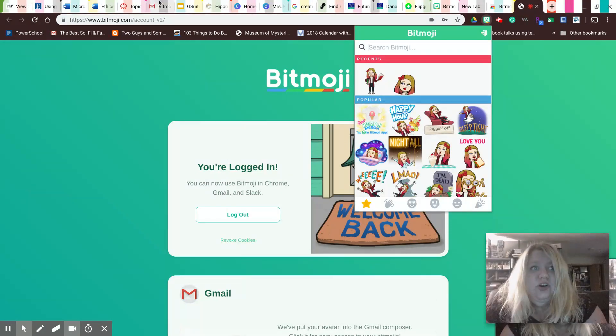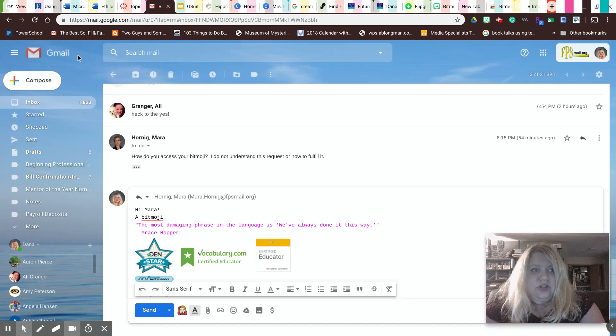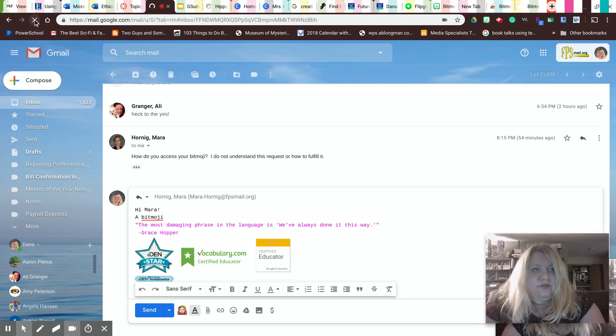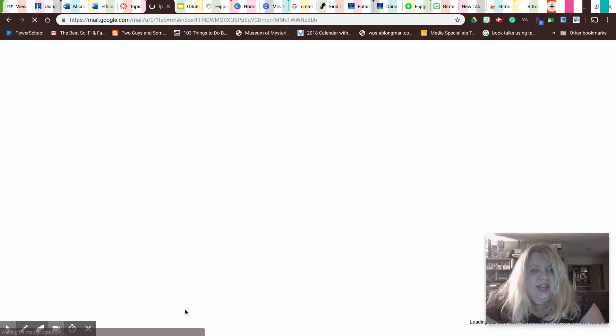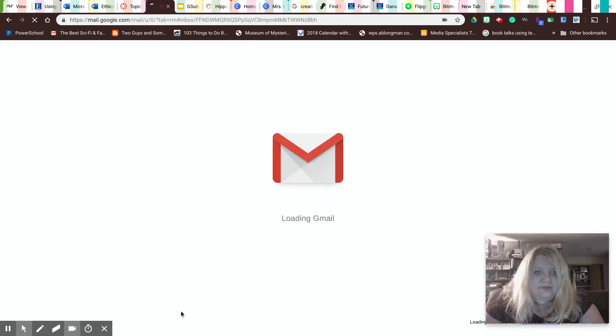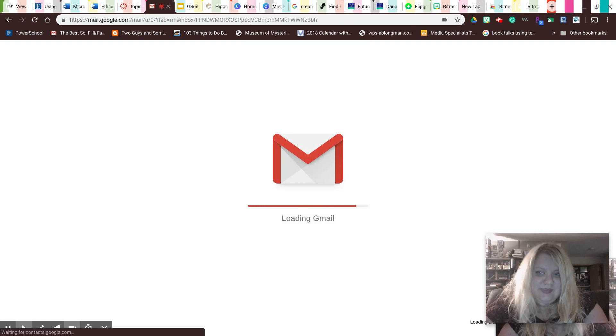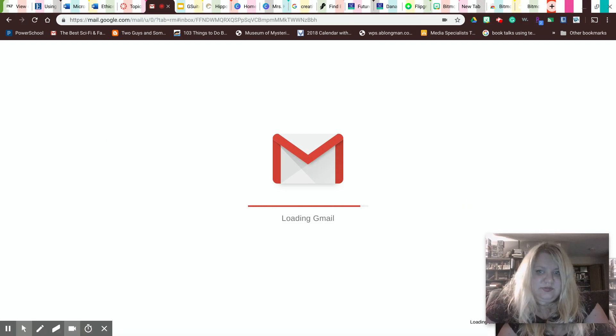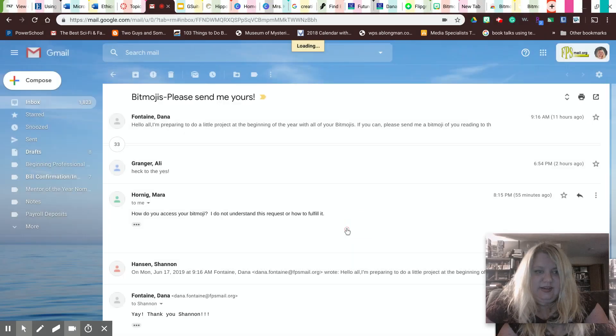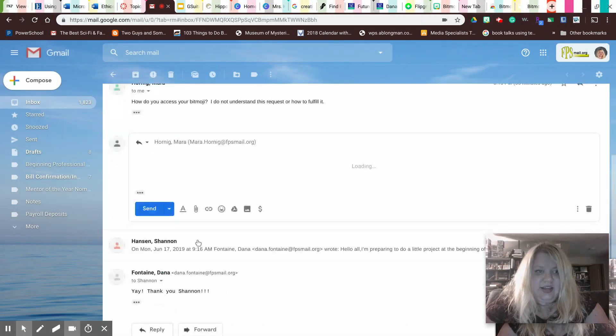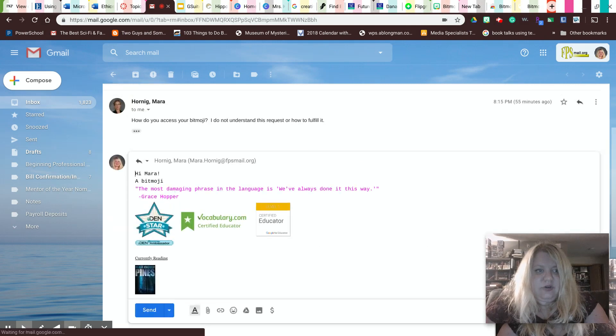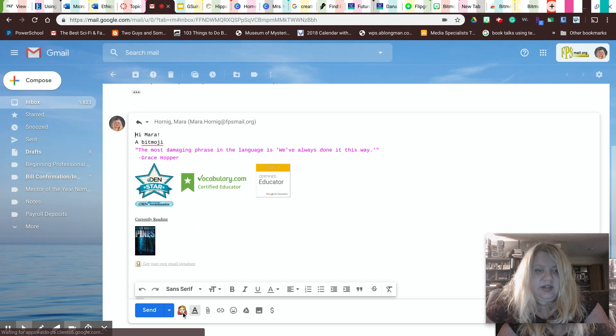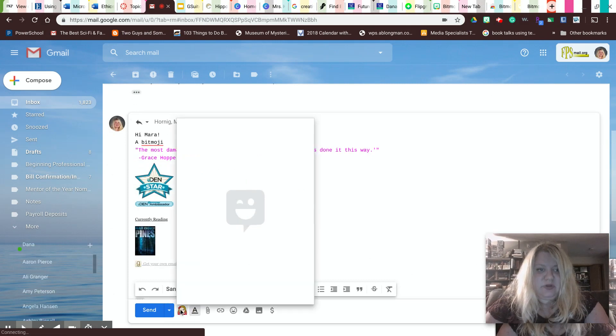And you can actually go and refresh your email, like so. So you can refresh it. And do you see this icon down here? It's loading. You can click got it. And then see down here. If you go to here, down here, you can click on insert Bitmoji.